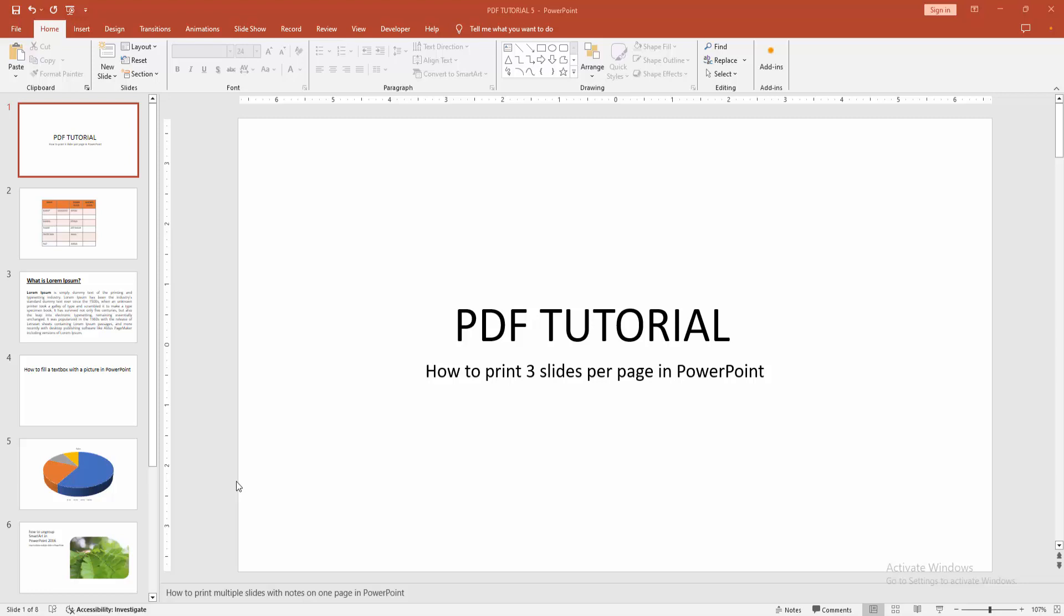In this video, I am going to show you how to print 3 slides per page in PowerPoint. Let's get started.